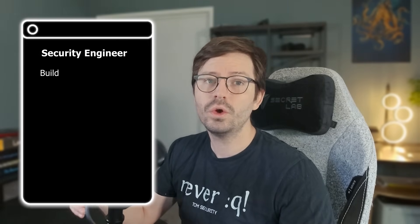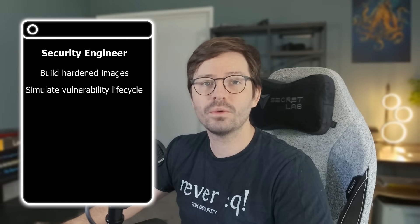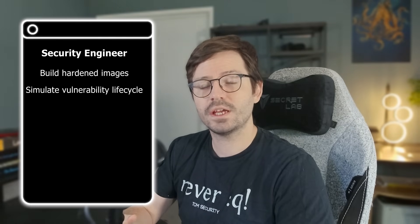Security engineers should focus on building and automating things — creating a hardened Linux image, writing Ansible playbooks for configuration management, or building a dashboard that shows asset patch status. One idea I really like is to make a lab with multiple VMs and simulate a vulnerability lifecycle: discovery, triage, patching, and validation. Creating a guide so others can recreate it will make you check your understanding of every part of that lifecycle and enable you to explain it really confidently during your interview.